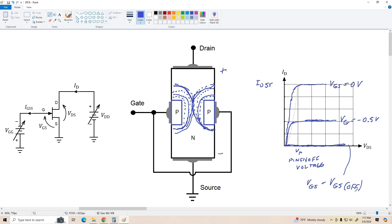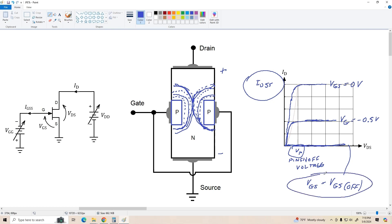Now we've got three parameters for this JFET: IDSS, which is the maximum drain current we can get with VGS equal to zero; VP, the pinch-off voltage required to pinch off the channel when we've got zero bias applied; and VGS off, which is the bias voltage required to pinch off the channel under no drain current conditions. One thing to note is that VP and VGS off have the same magnitude — they're just opposite polarities. VGS off is a negative voltage and VP is a positive voltage, but VGS off equals negative VP. It makes using the formulas a little bit easier sometimes to use the positive value instead of the negative one.